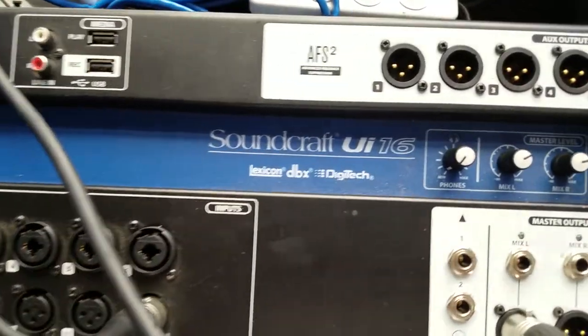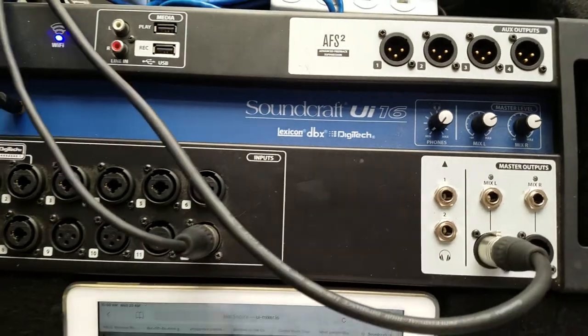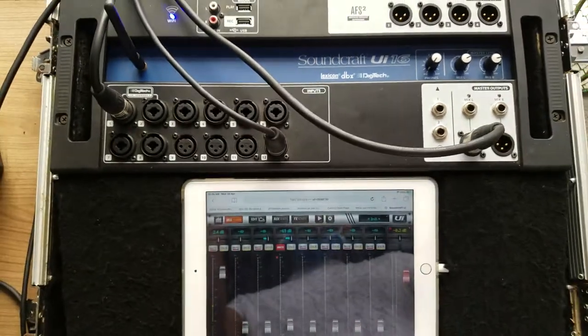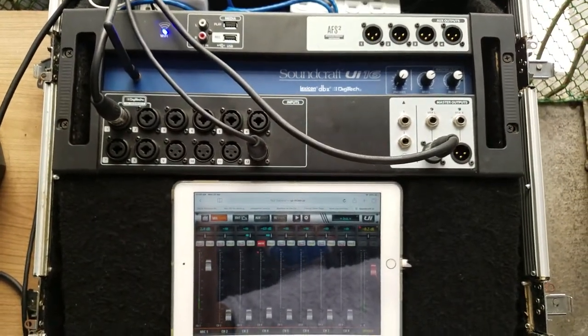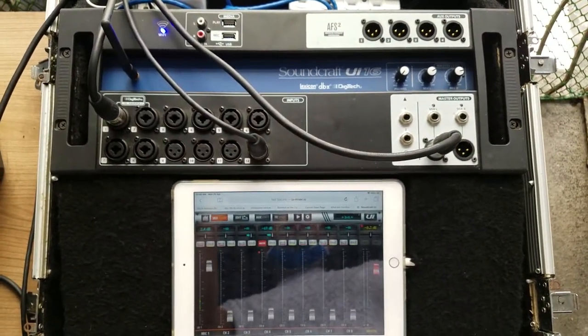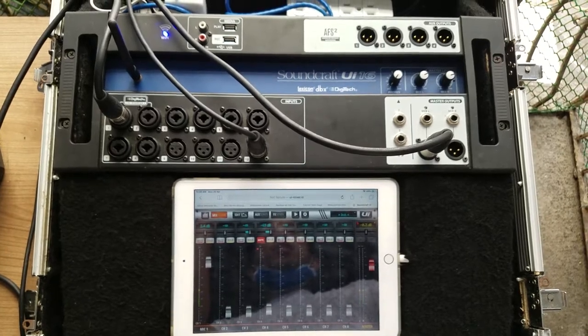So this is the Soundcraft UI-16 digital mixer. Thank you for checking my quick video. Stay safe, guys. Practice and enjoy.